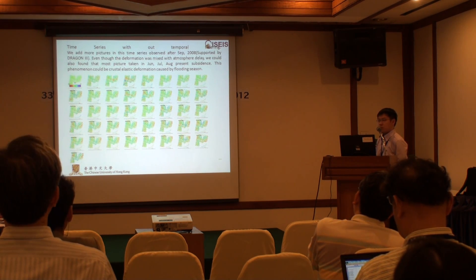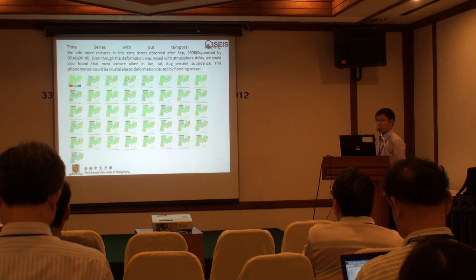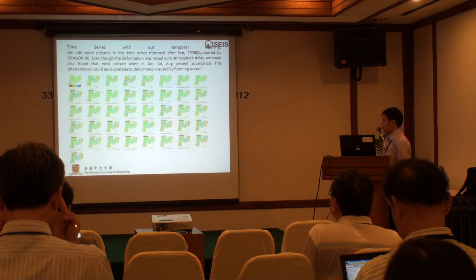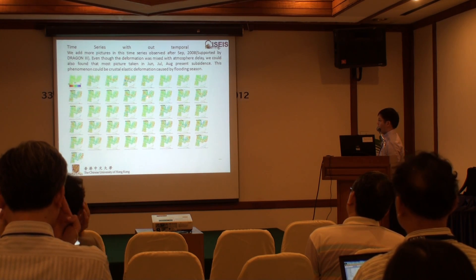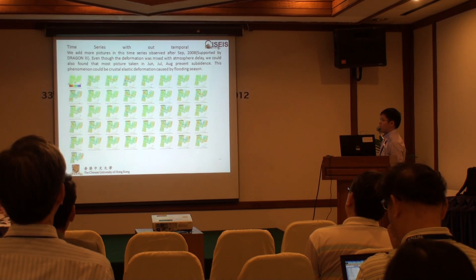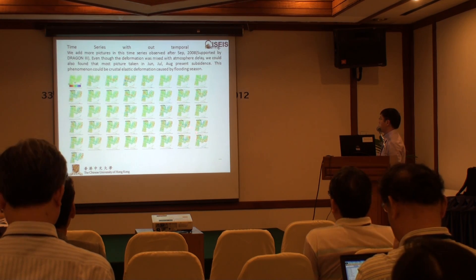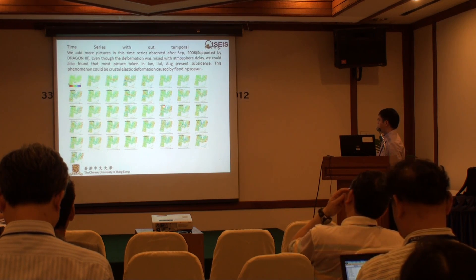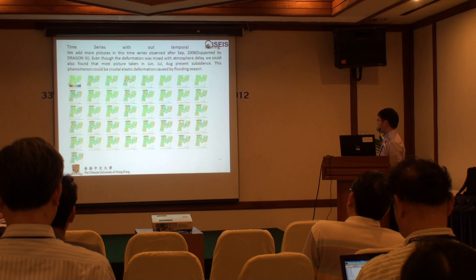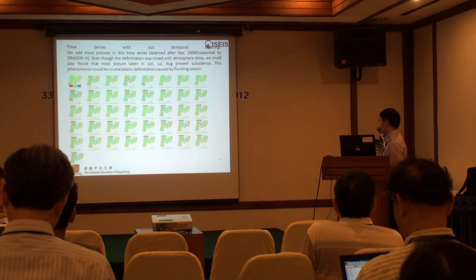We can see that this time series is without temporal filtering, even though it is affected by atmospheric delay. We can also see that ground subsidence is more significant in summer when precipitation and permafrost ablation affect it greatly. About six images were acquired in different years during summer — August, July, May, and June.